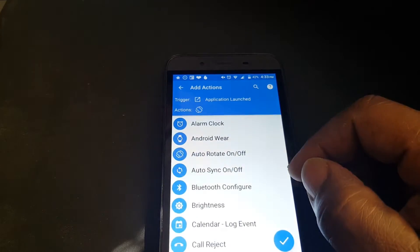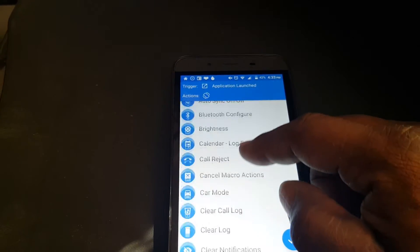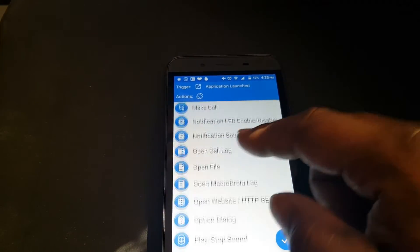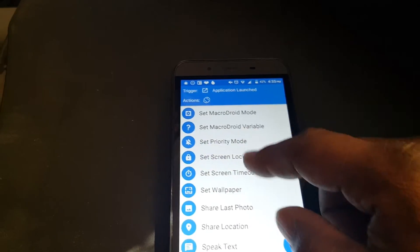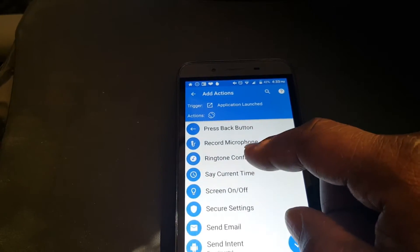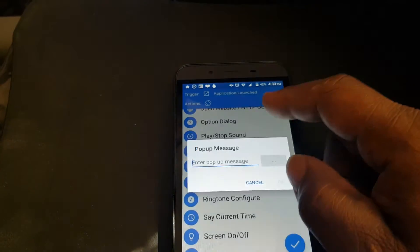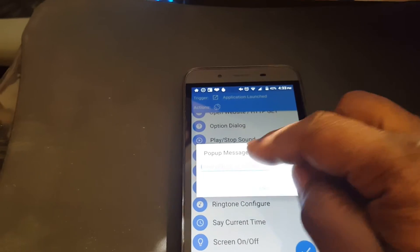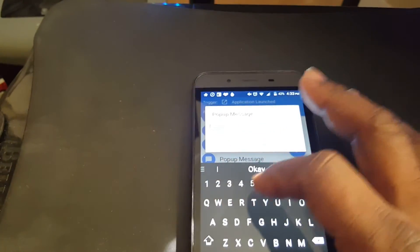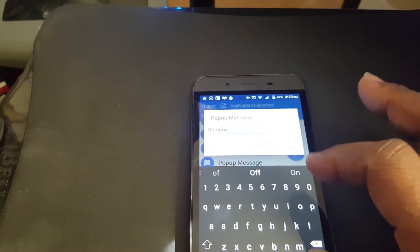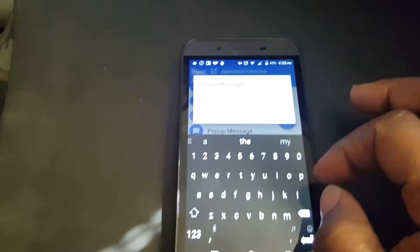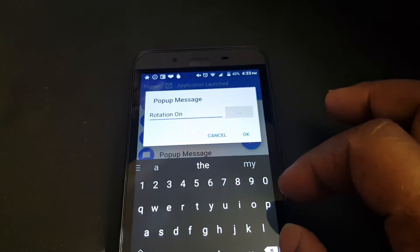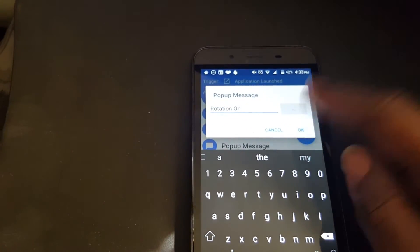And now we're going to have a pop-up message notifying that it's rotating. We're going to put Rotation On. Press OK.